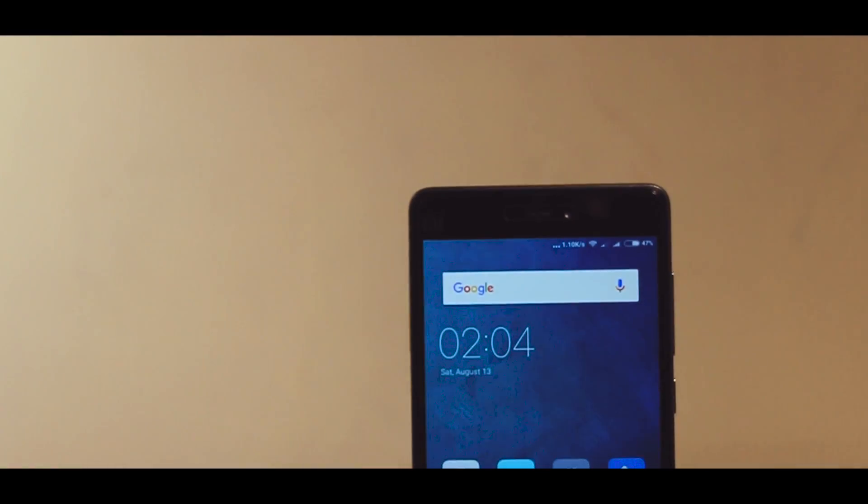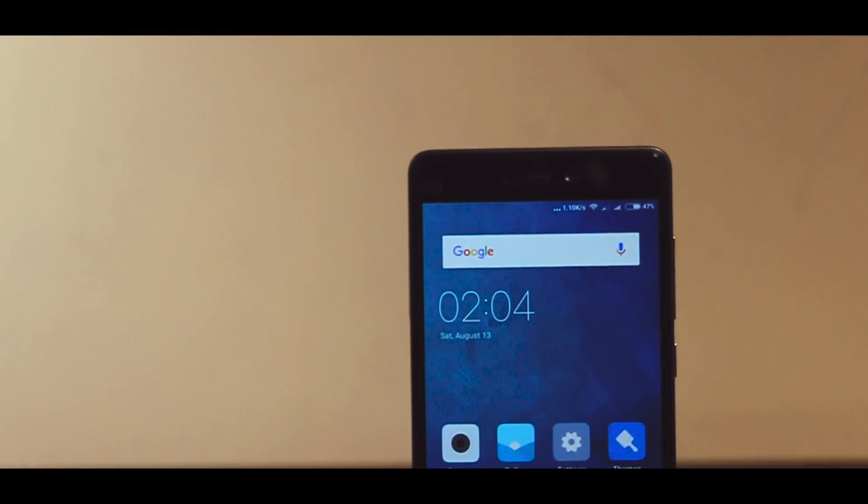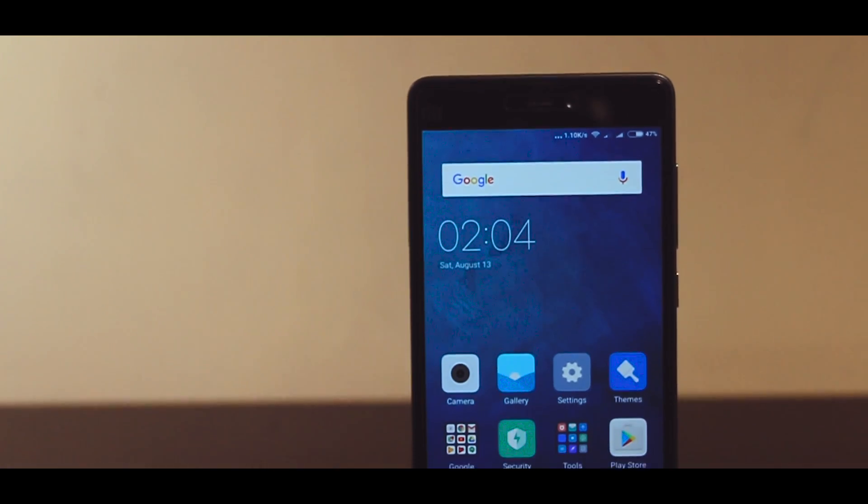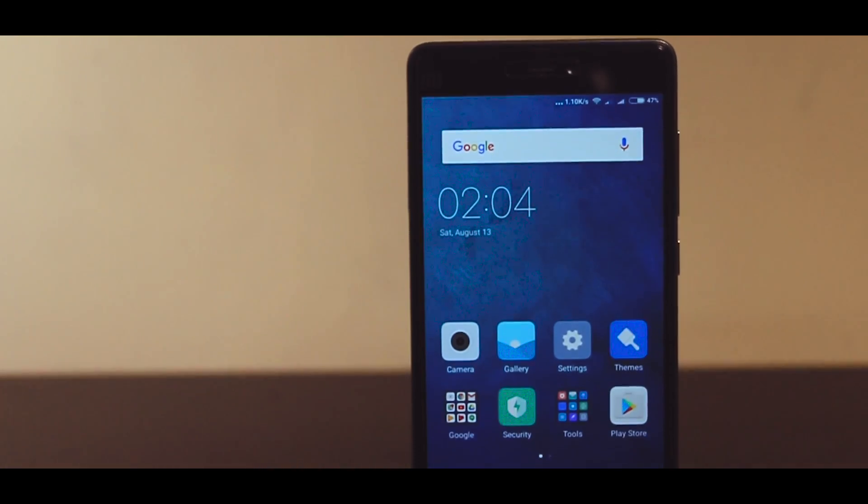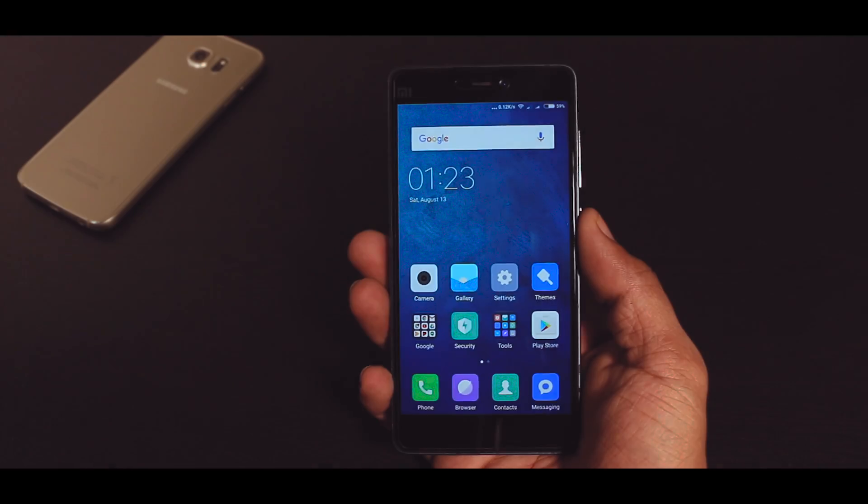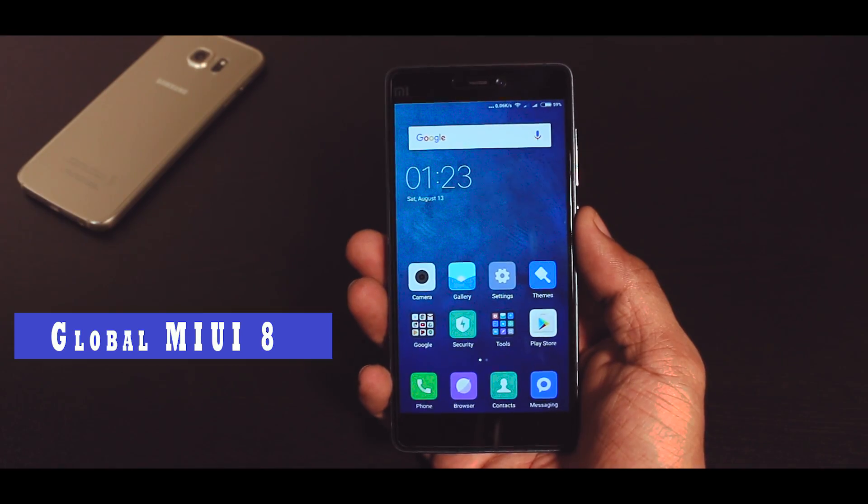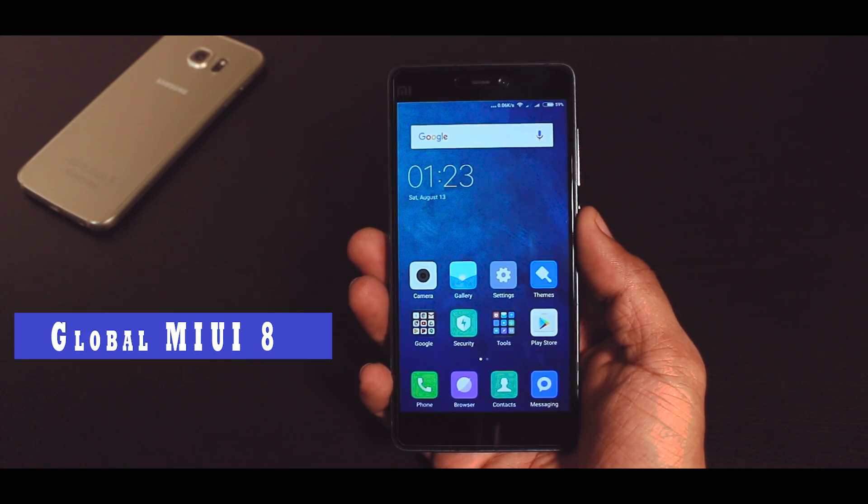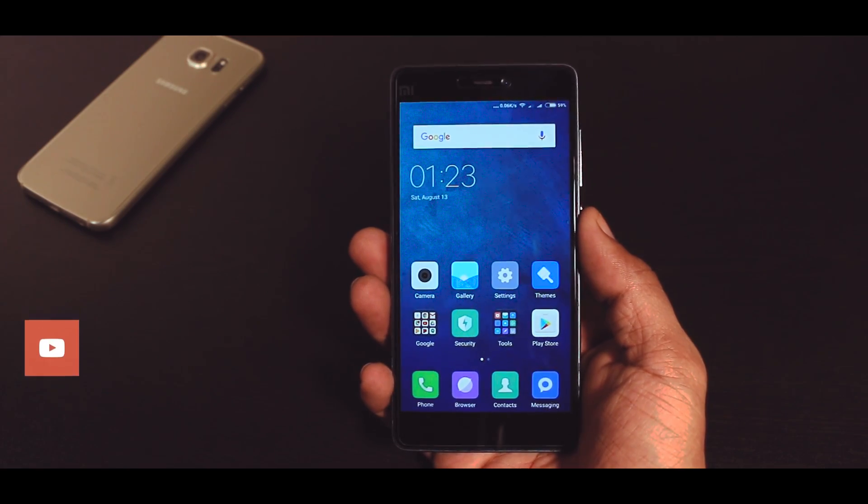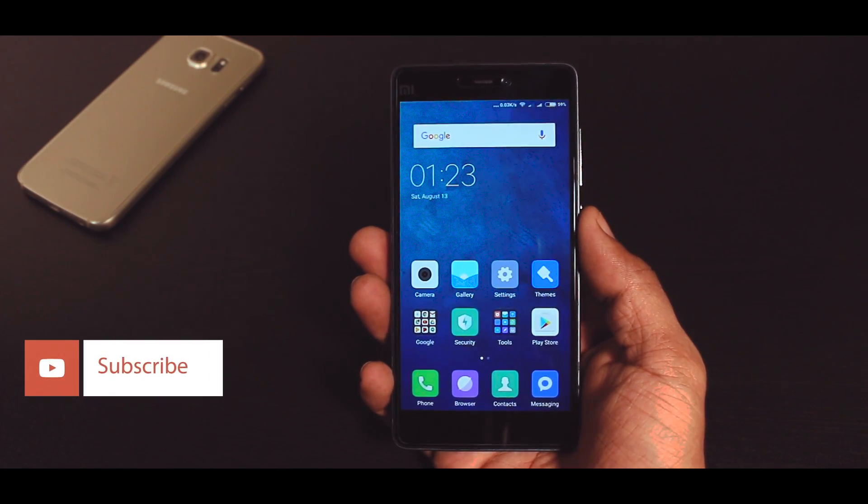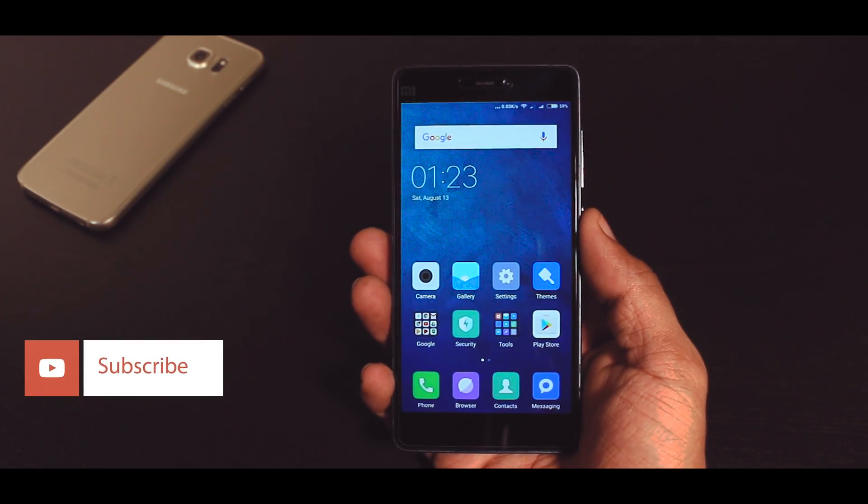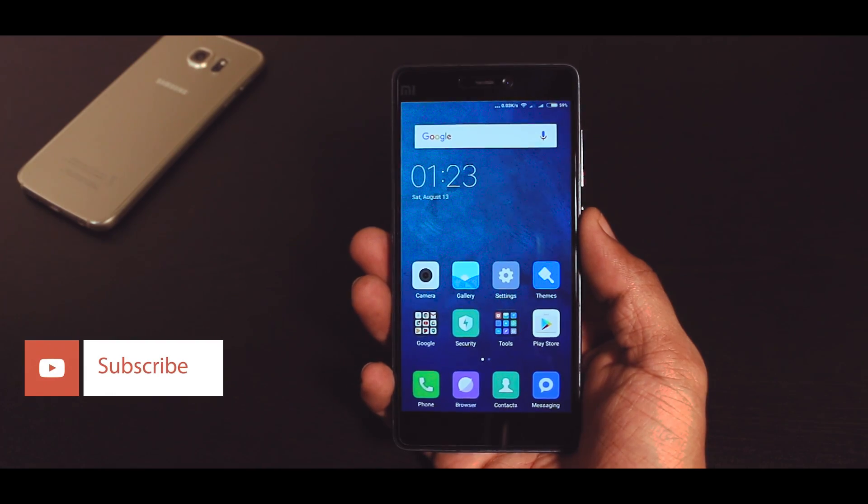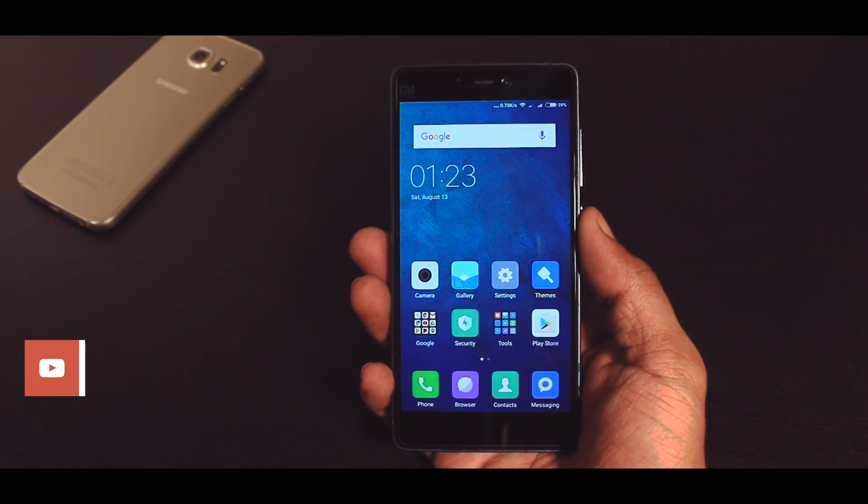Yo what is up guys it's your boy Samir and I am back with another video. As you all may know that the global version of MIUI 8 has been officially released but it's still in the developer version and the stable version is expected to be released on 23rd August.